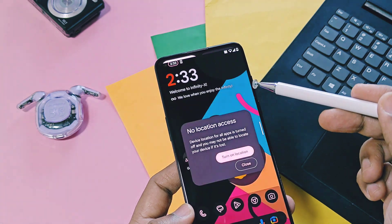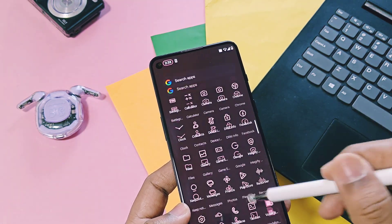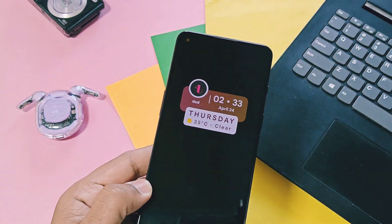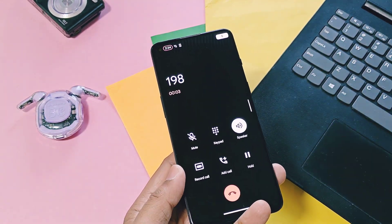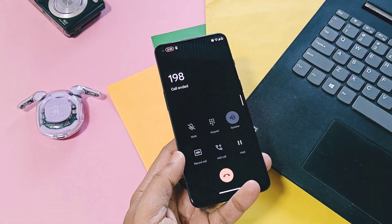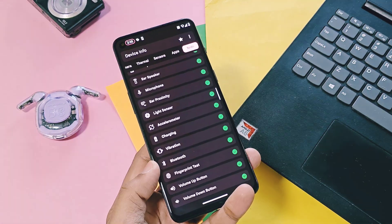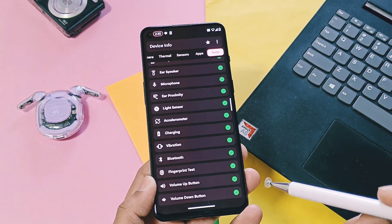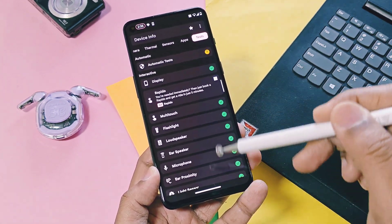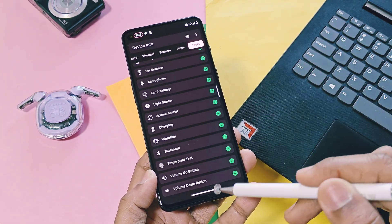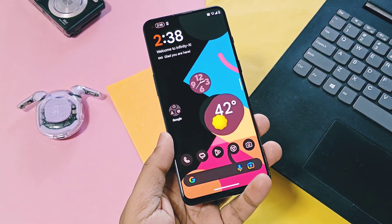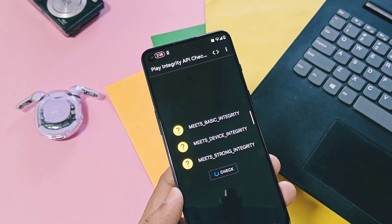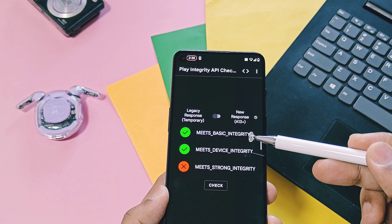Working features include Wi-Fi, Wi-Fi hotspot, Bluetooth, GPS, NFC, screen sharing, always-on display, and more. Incoming and outgoing calls are also working. All sensors are working — gyroscope, light, accelerometer, ear proximity, multi-touch, and mic. Google Play is certified and Play Integrity checks are also successful, so you can use all banking and payment applications without issues.